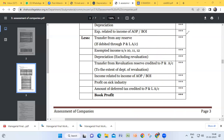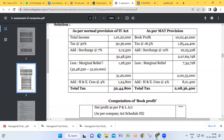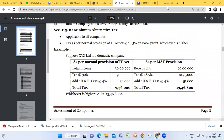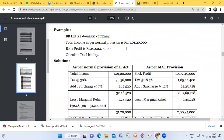Normally in the examination they will not ask you to calculate book profit separately — they will ask you to calculate profit as per normal provisions. In the previous class I gave you book profit directly. Now here is another example problem I am going to explain. As per normal provisions, total income is one crore one lakh twenty thousand.